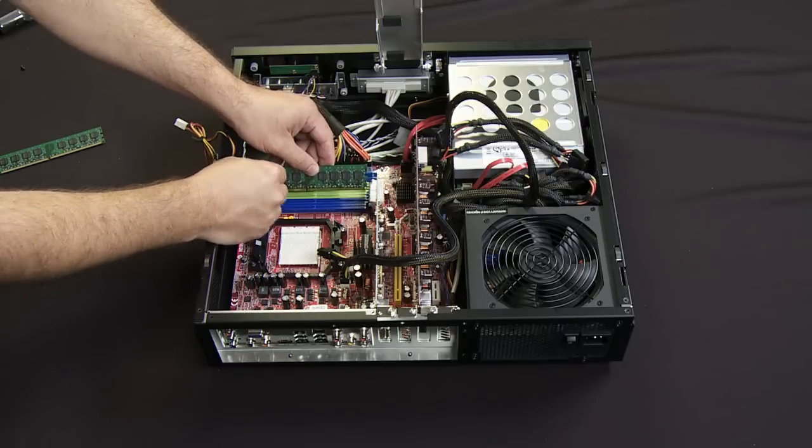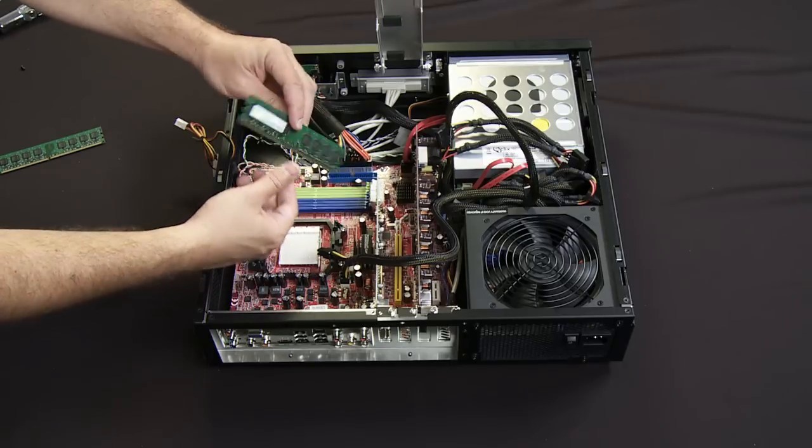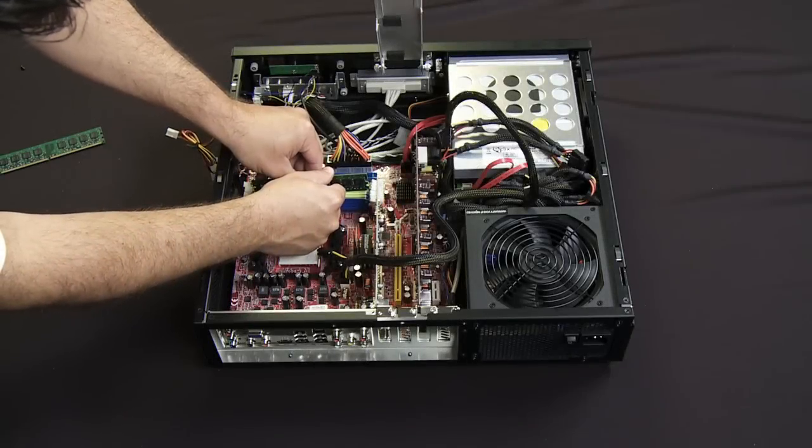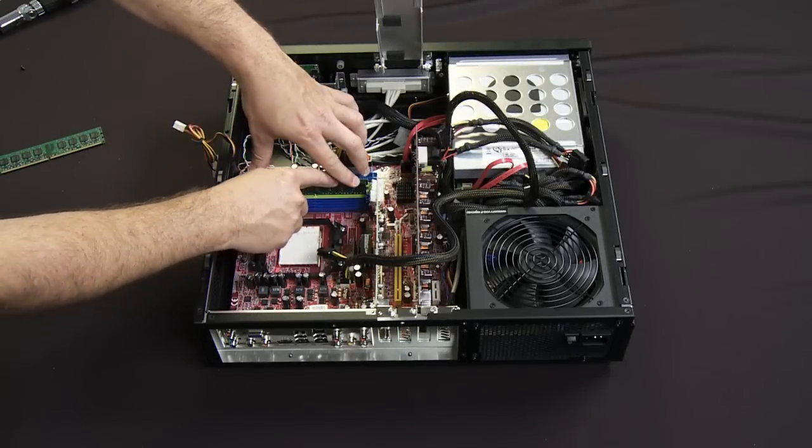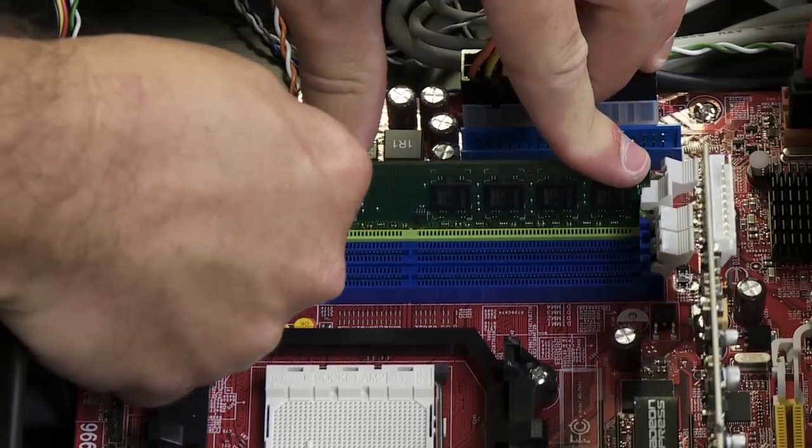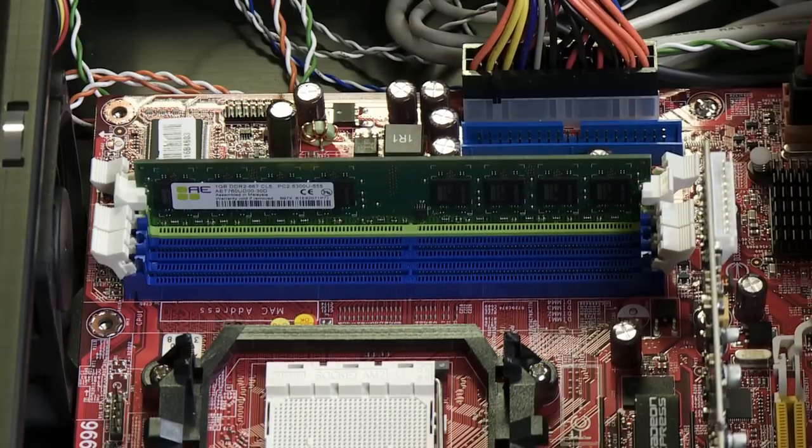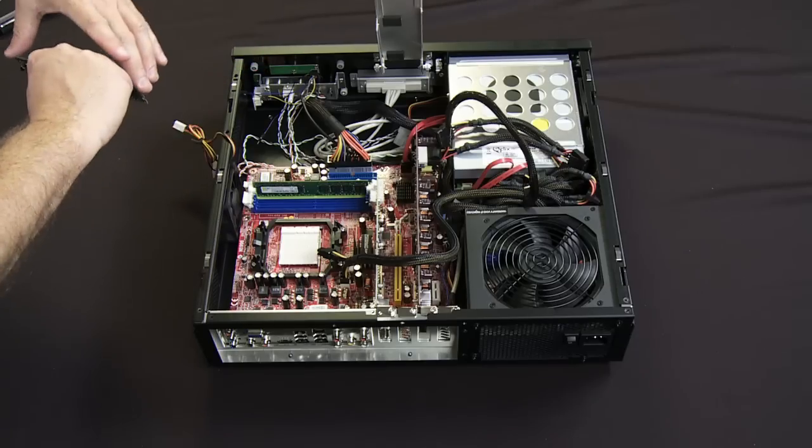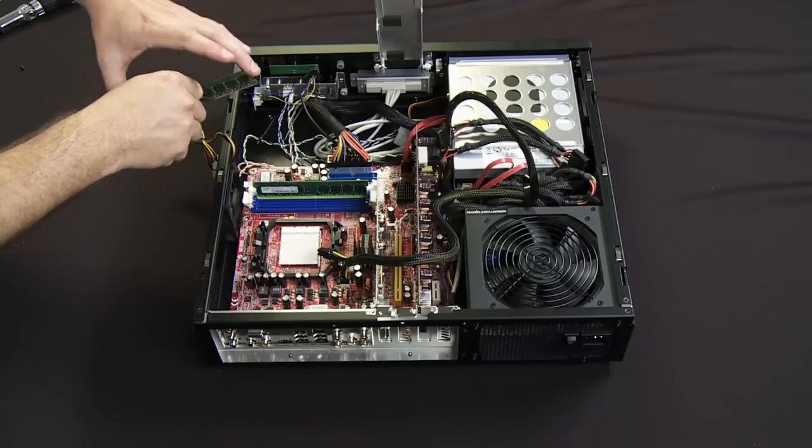I'm going to go ahead and insert it in channel B in this particular case. Normally, whenever you do any sort of build, you want to do it in an anti-static environment. Strap yourself down to make sure that you're not going to short out components. Don't handle it by the edges, things like that.